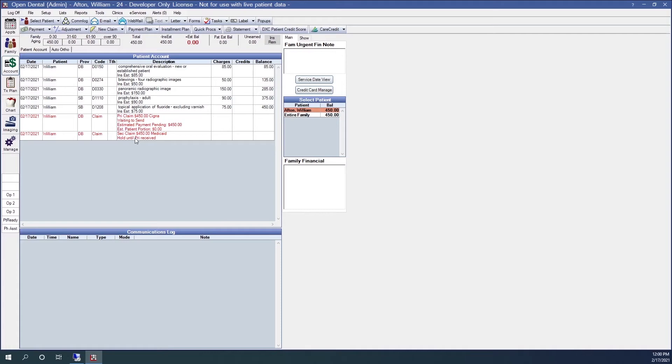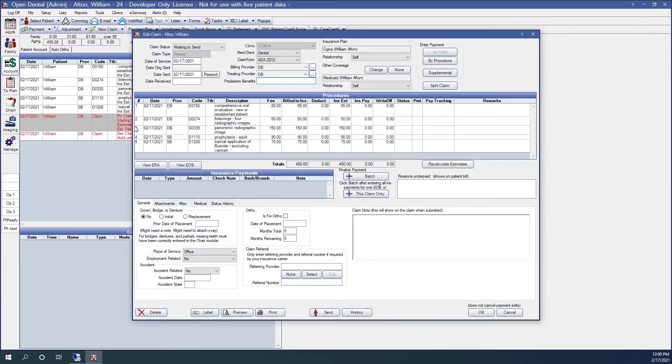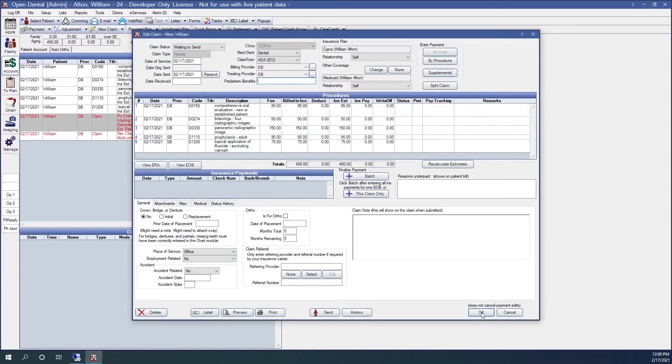How to send claims. When I'm in the edit claims window, there are three ways to send the claim off. One, if I click the OK button here at the bottom right, this will batch the claim, and I can send it at a later date.